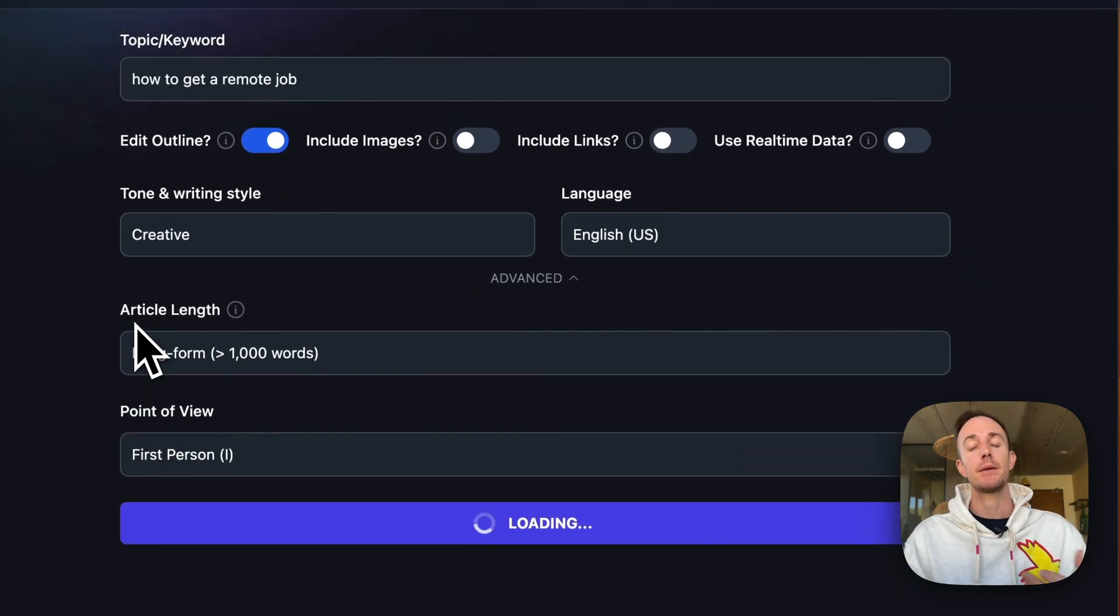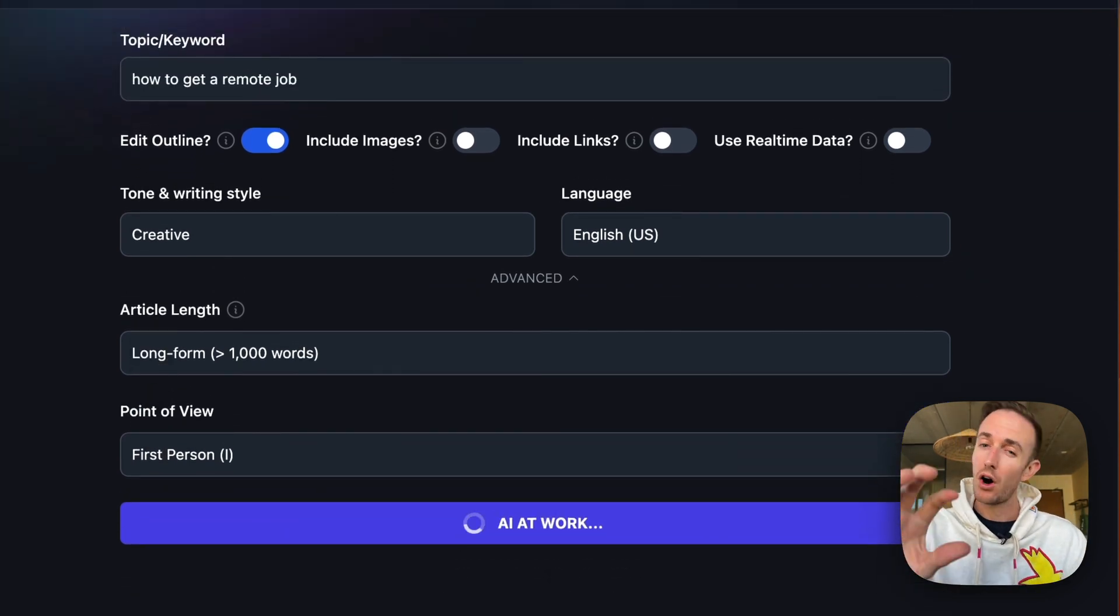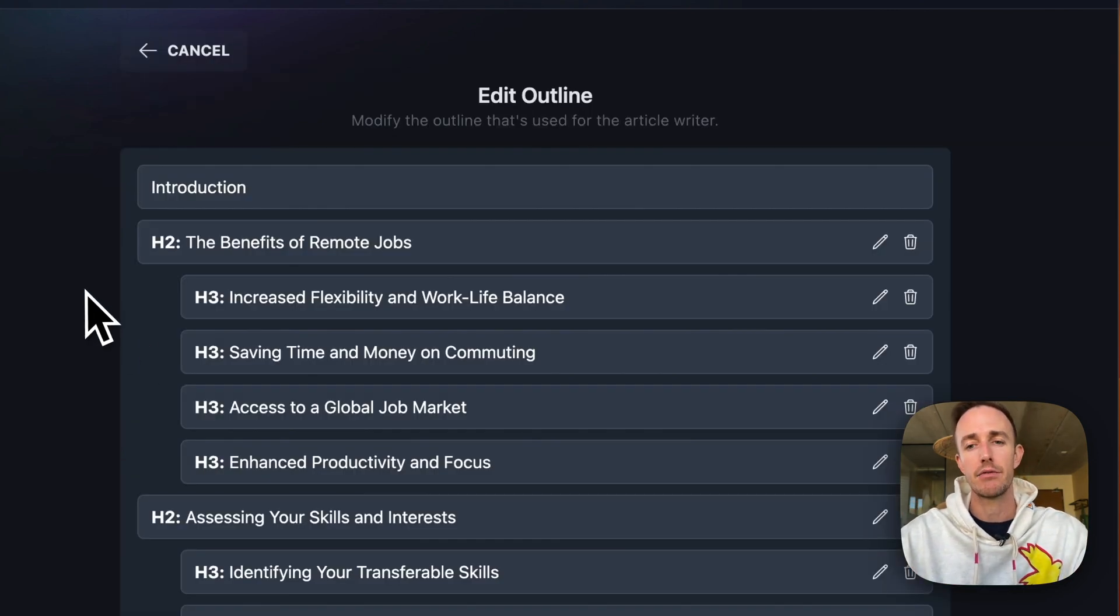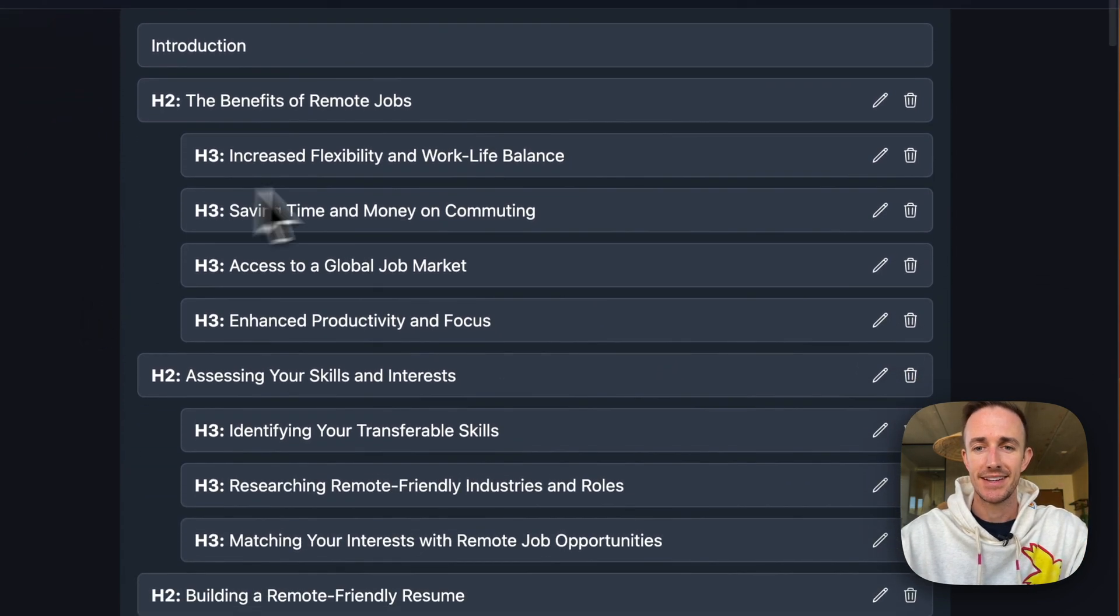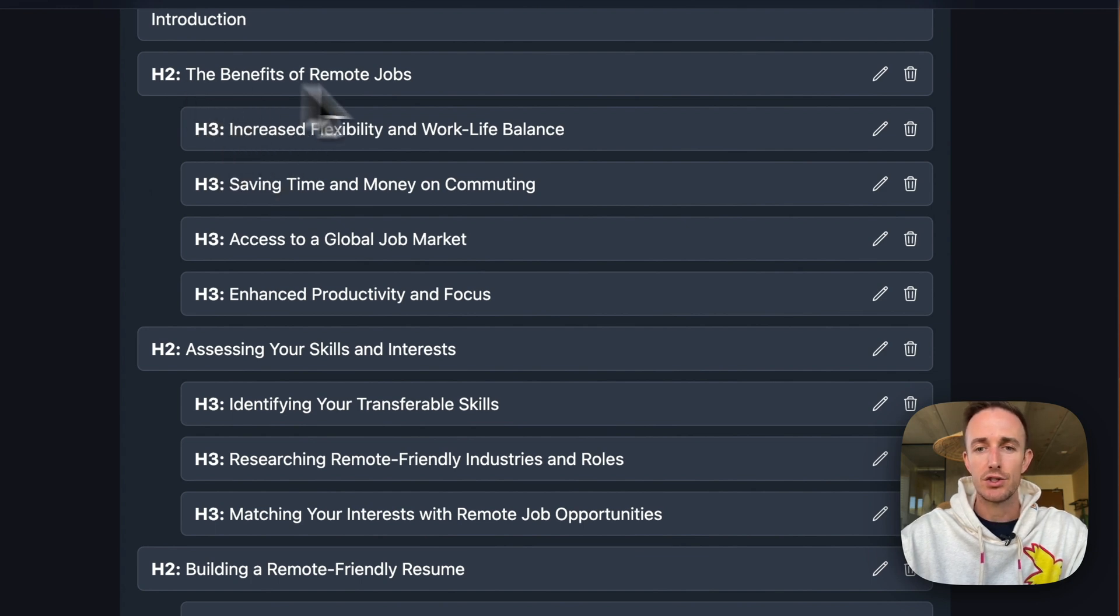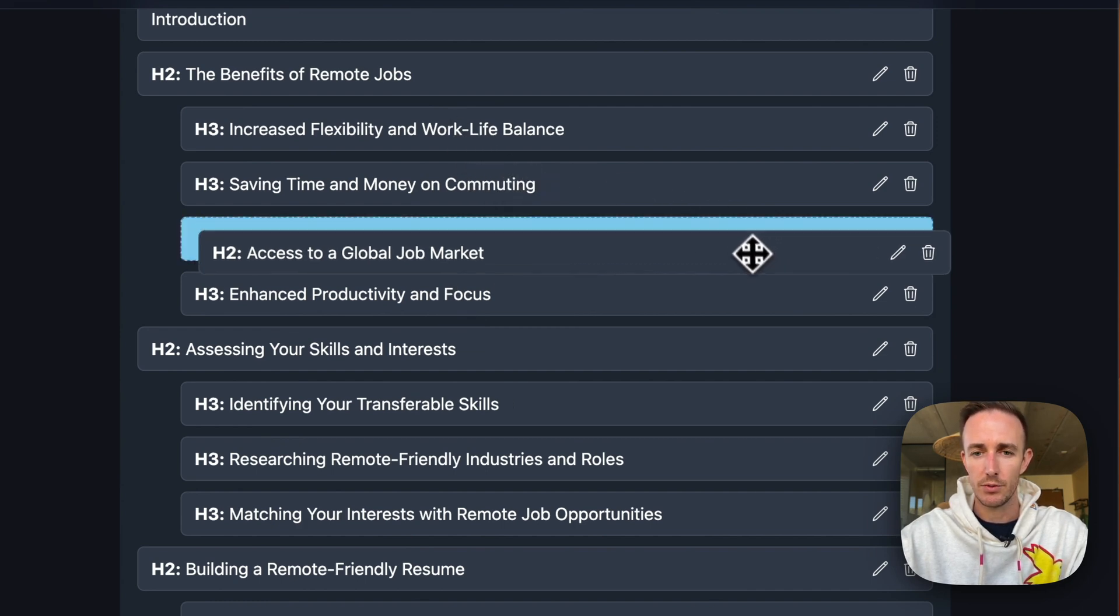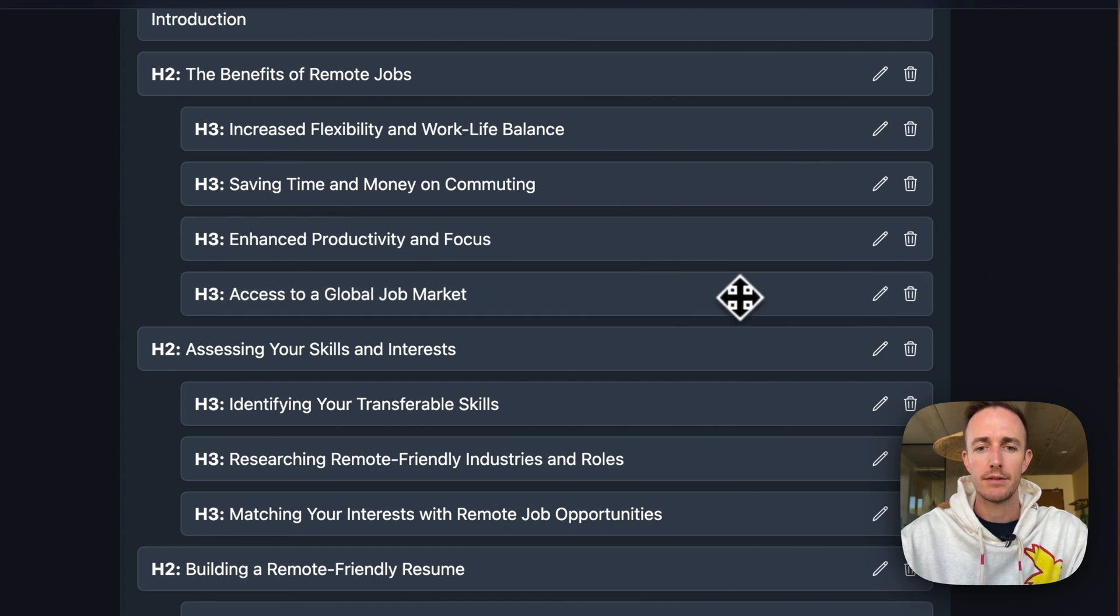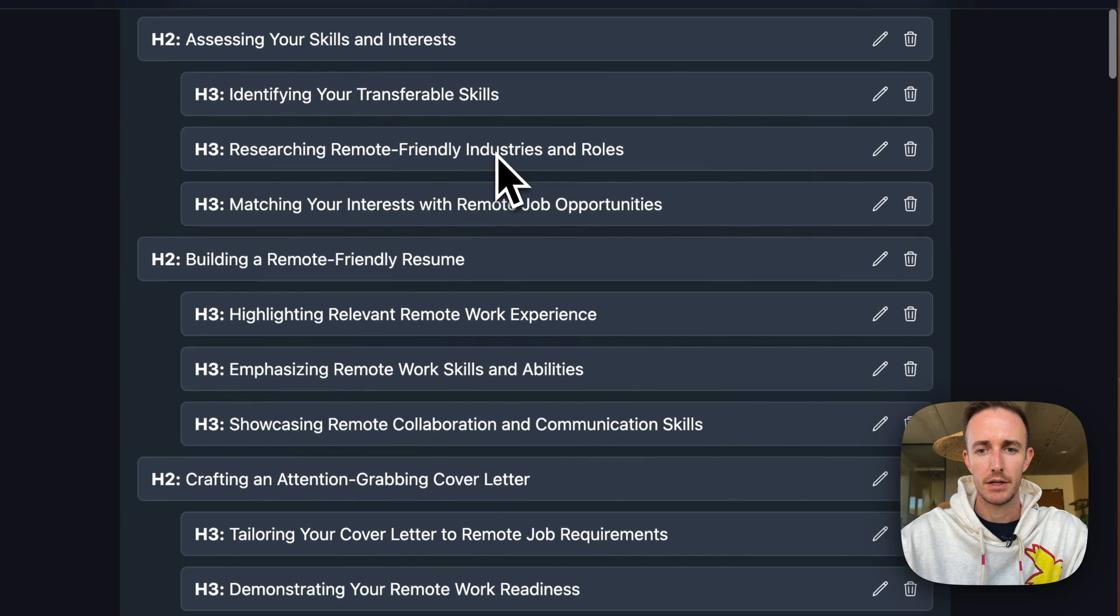And what's happening behind the scenes here is that we are sending off all of this information, combining it with this really well SEO optimized prompt we have and creating the outline. So we can see here, we nest everything under H3s, H2. And so the benefits of remote job, let's see if let's say, you know, you want to shift the order of these around. You can just drag and drop. You can make it an H2 if you want.